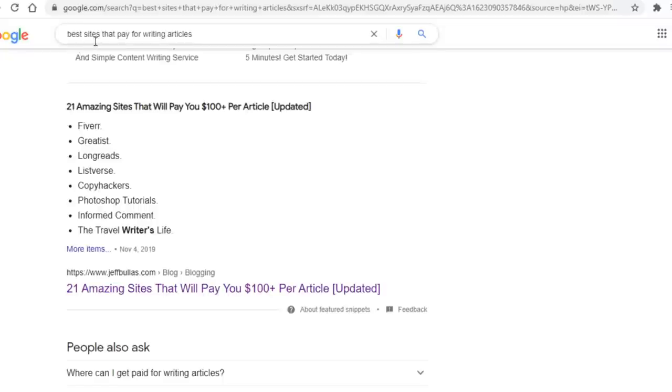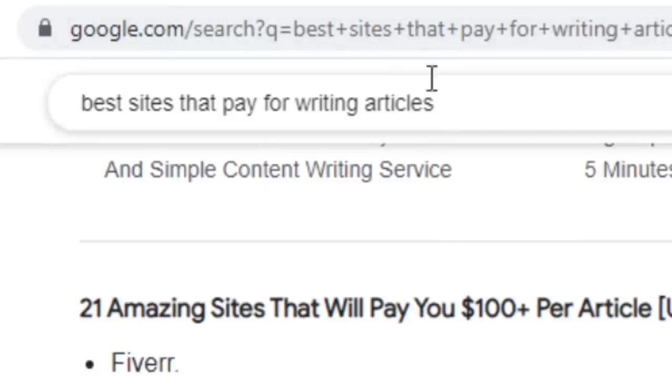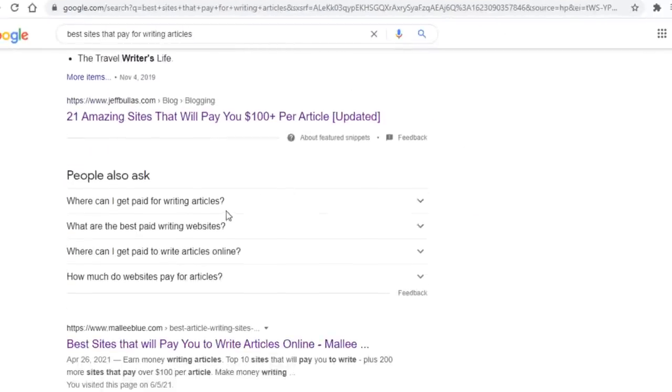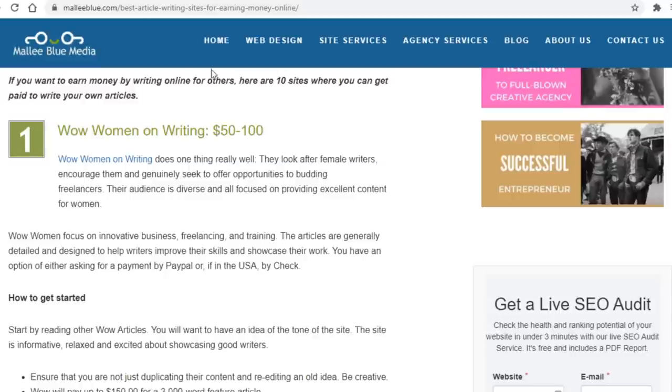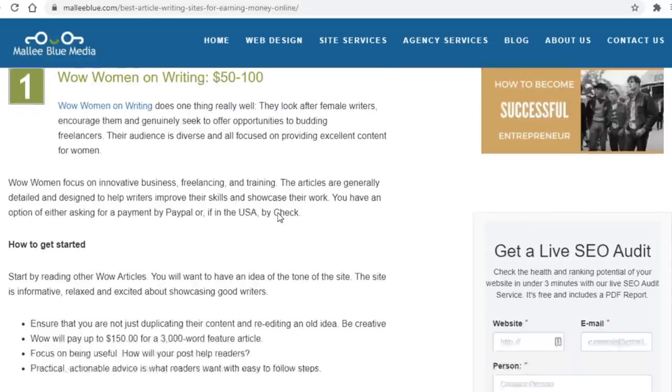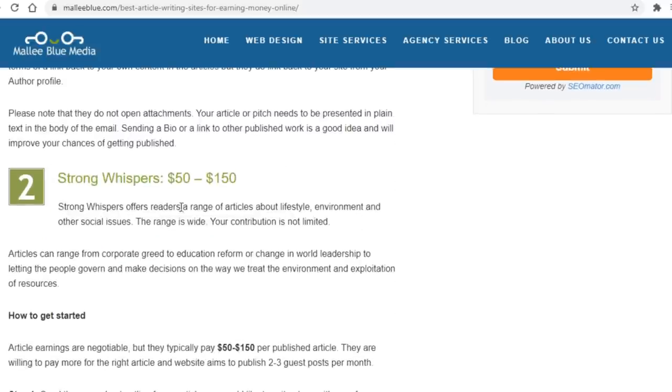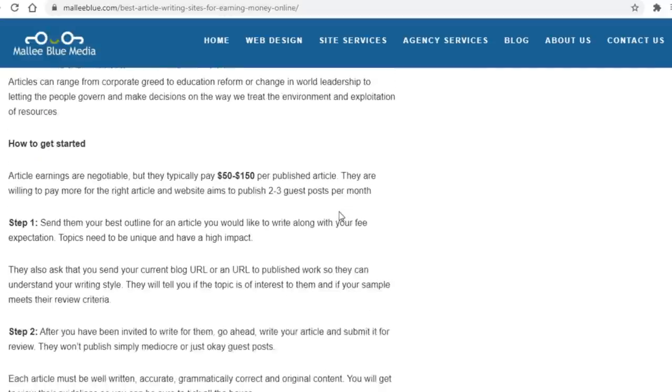You want to search for best sites that pay for writing articles, or something along those lines, and you now want to open up one of those pages. This one here, in my opinion, is by far the best one. It gives us the most info about these sites, including how much they pay, so I would highly recommend this one, but you can also use some other ones if you want to.